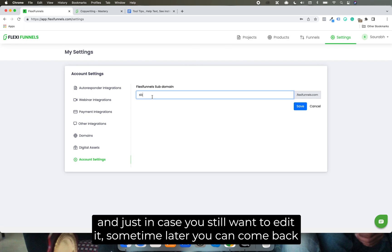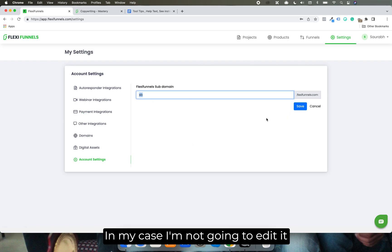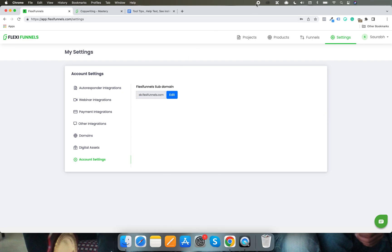And just in case you still want to edit it sometime later, you can come back to the account settings, you can change it, edit it, and click on Save. In my case, I'm not going to edit it because this is what I want to use. But this is how you can do it. Alright.